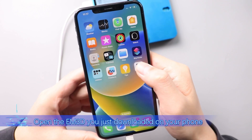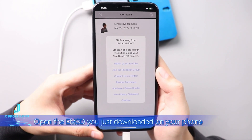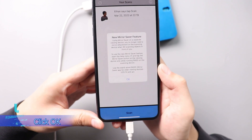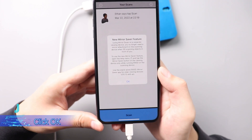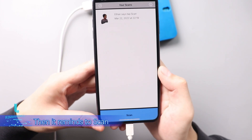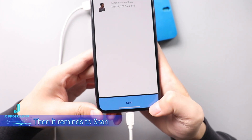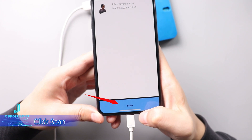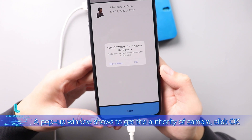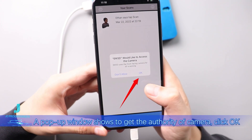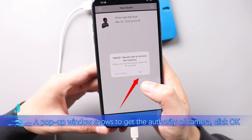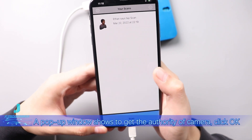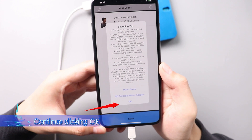Open the M3D app you just downloaded on your phone. Select the last option and click Continue, then click OK. It will then prompt you to scan. Click Scan. A pop-up window will appear requesting camera access. Click OK, then continue clicking OK.